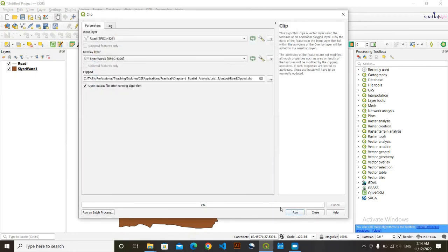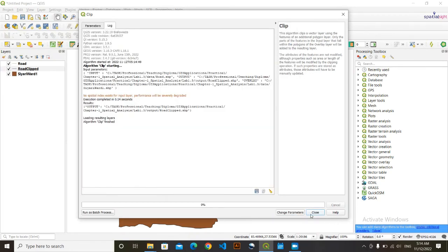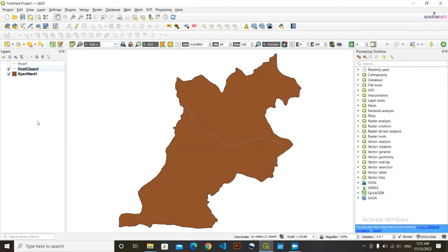Now we can see here the new output has come in the name of Road Clipped, and the bound extent has been reduced to only the boundary of CRD. So thank you so much viewers for this video.